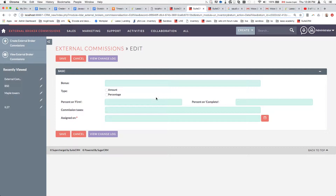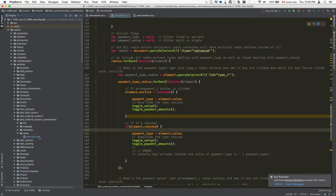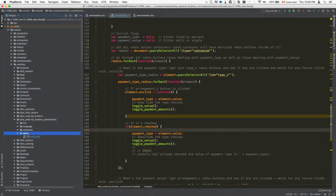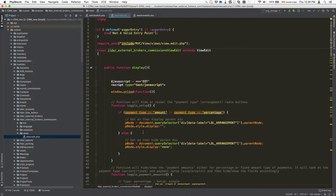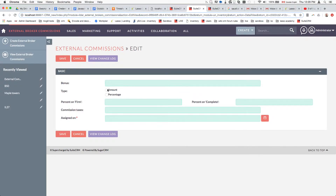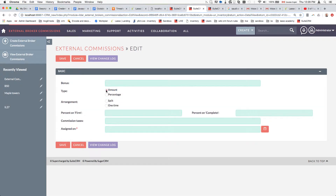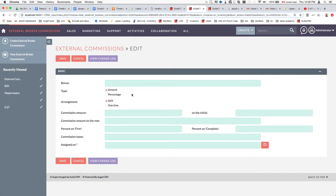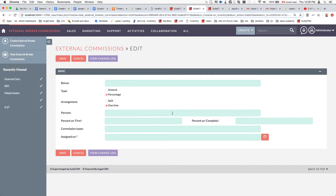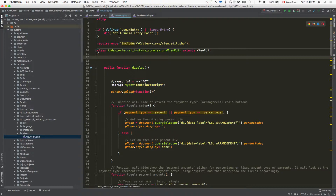Basically what we're going to be doing is writing JavaScript. The first thing you need to do is go to the custom module — in this case it's External Broker Commissions — and create a view by extending a view. In this case it's a default edit view that I'm extending. The final goal is we have these drop-downs where we select either the amount or the arrangement, and depending on the radio button selected, the choices are replaced.